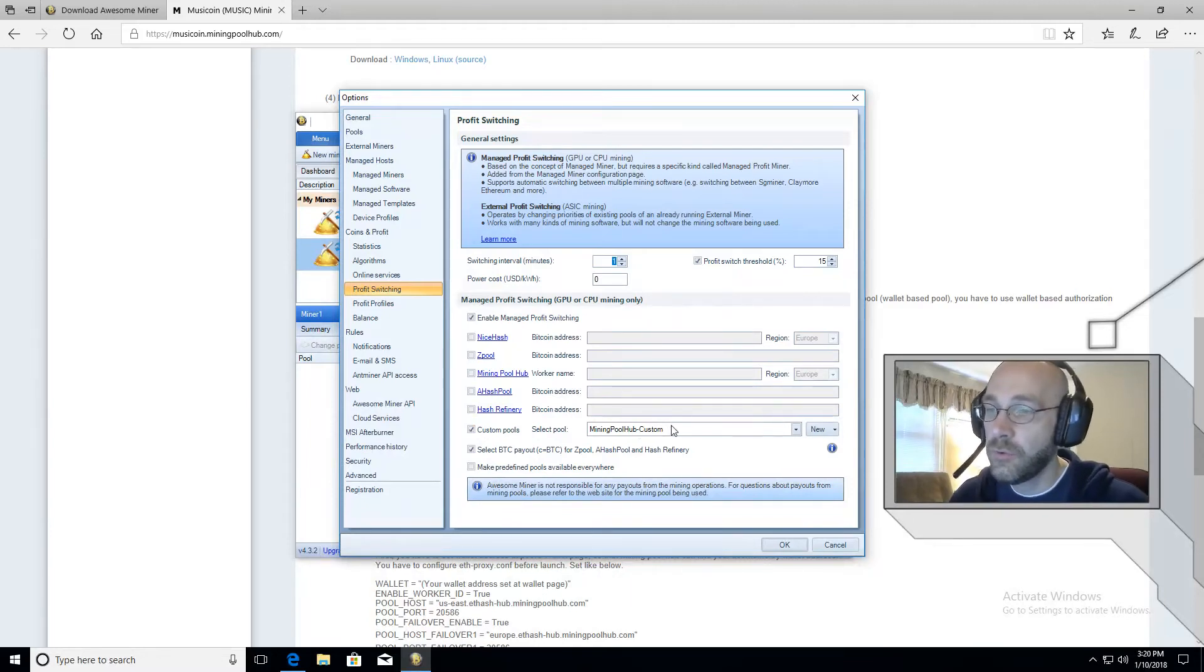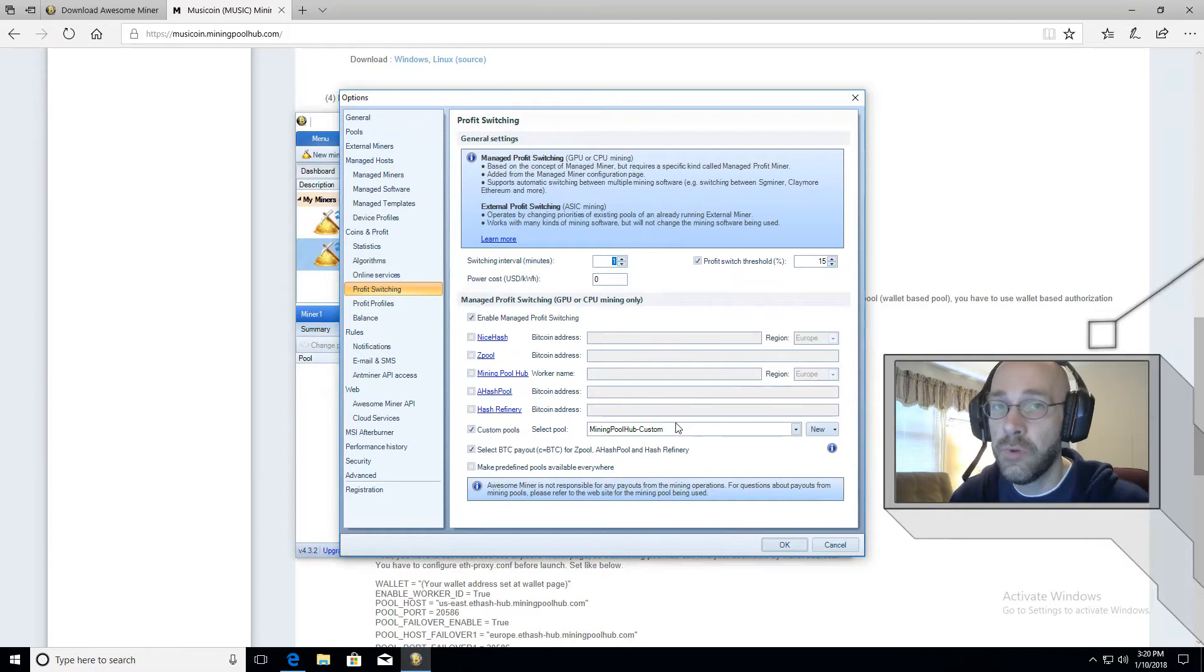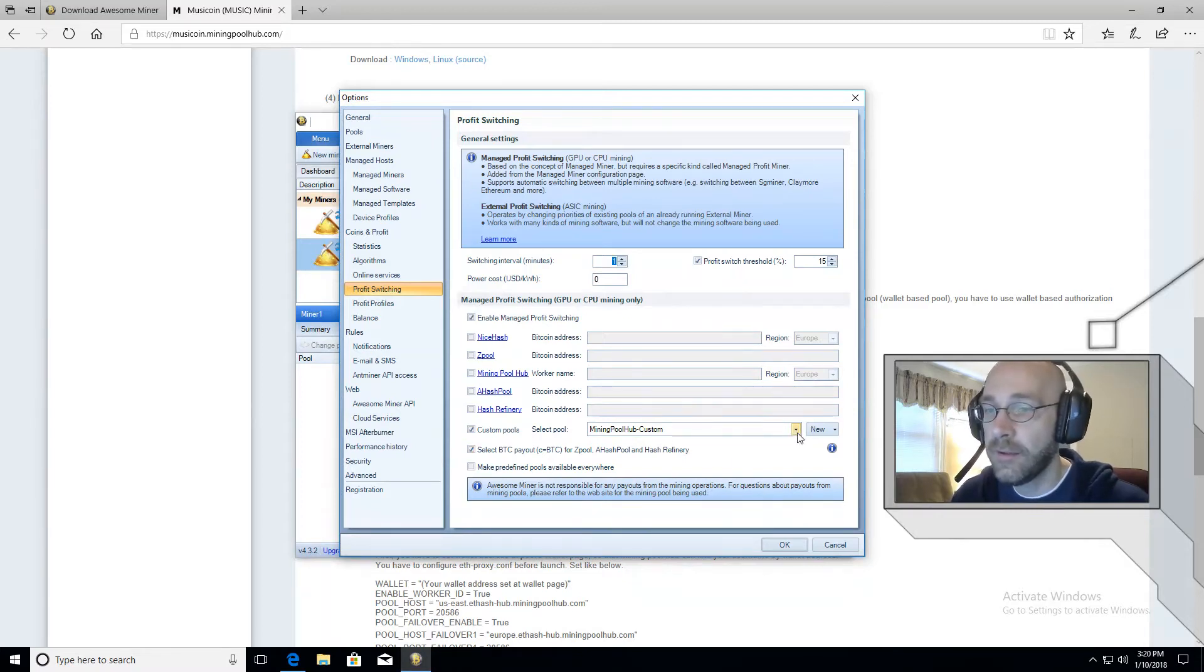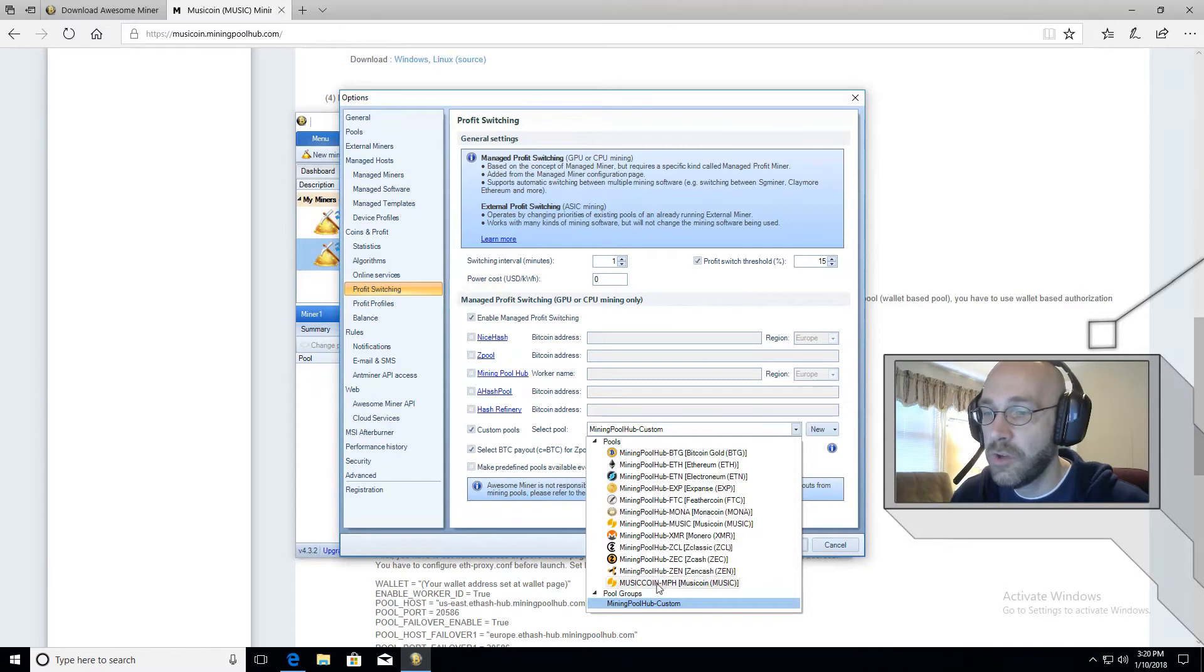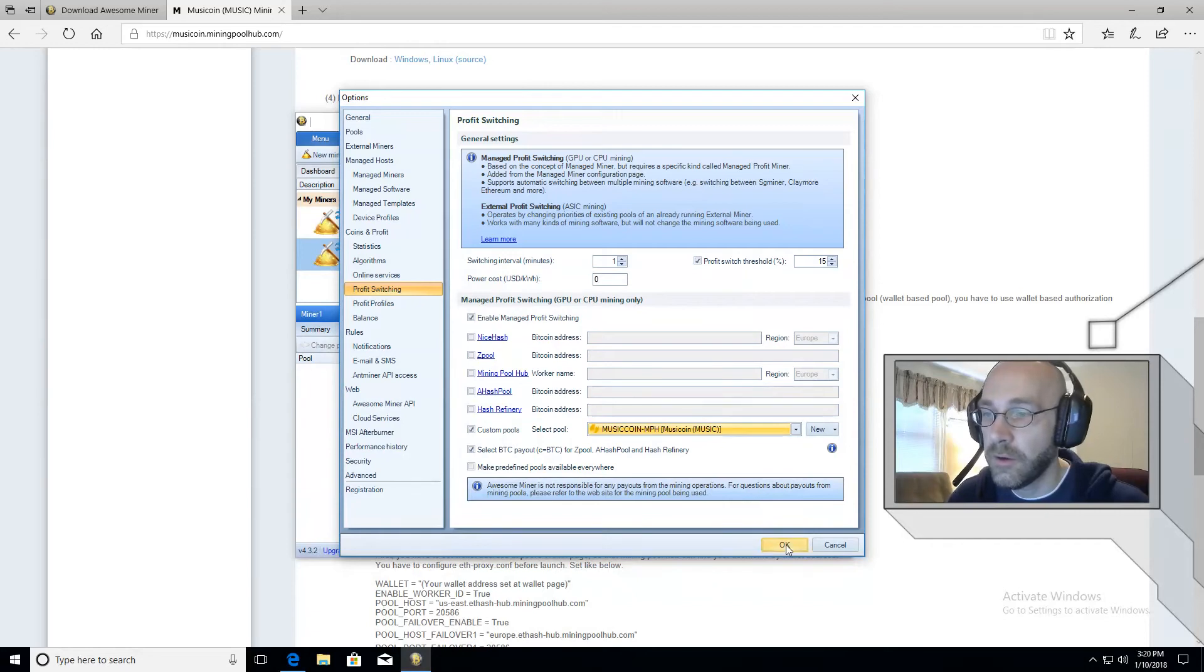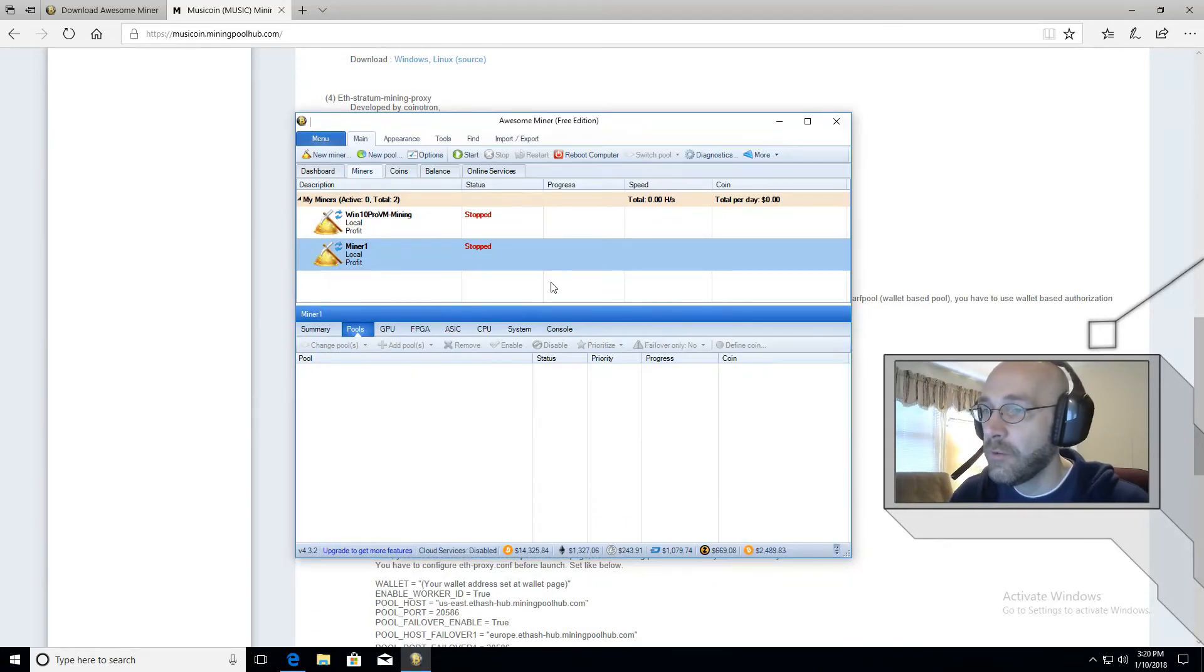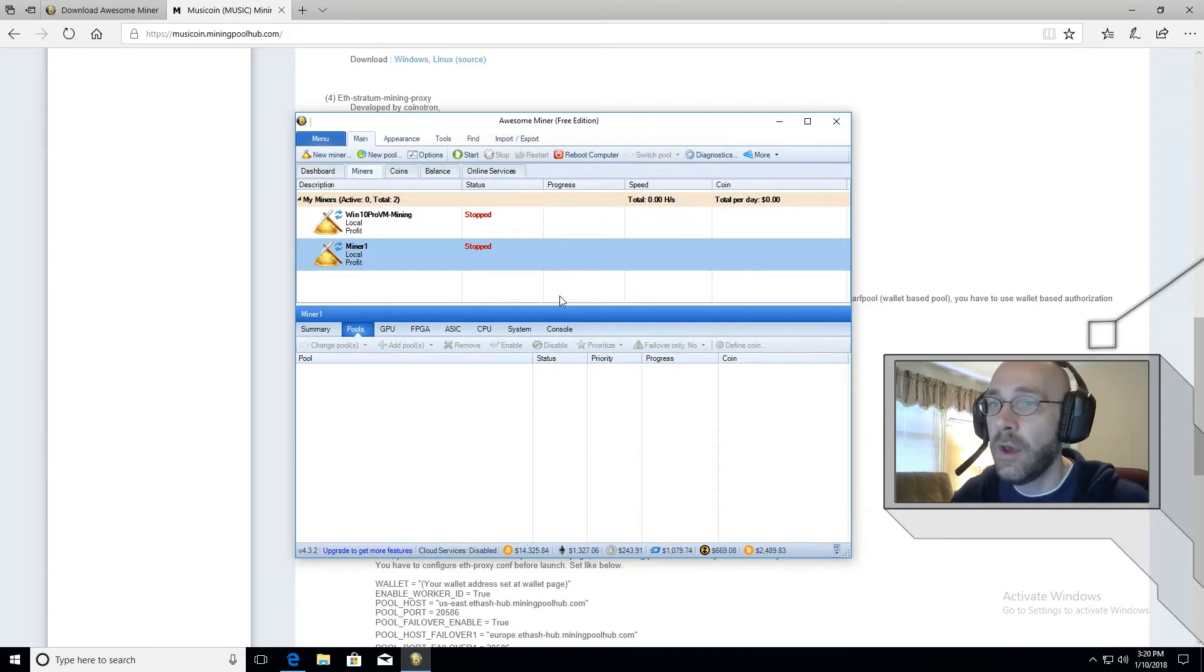And then at the top here, we have a little checkbox for enable managed profit switching. So you want to enable that make sure nothing else is checked off. And then right here where it says custom pools, put a checkbox here. And if you just installed awesome miner, then the only pool that's available will be music coin. So it'll probably show up here by default. If not, and you're like me and you have a bunch of other pools here, just go ahead and select the one we just configured, which is music coin right there. And then click on Okay.